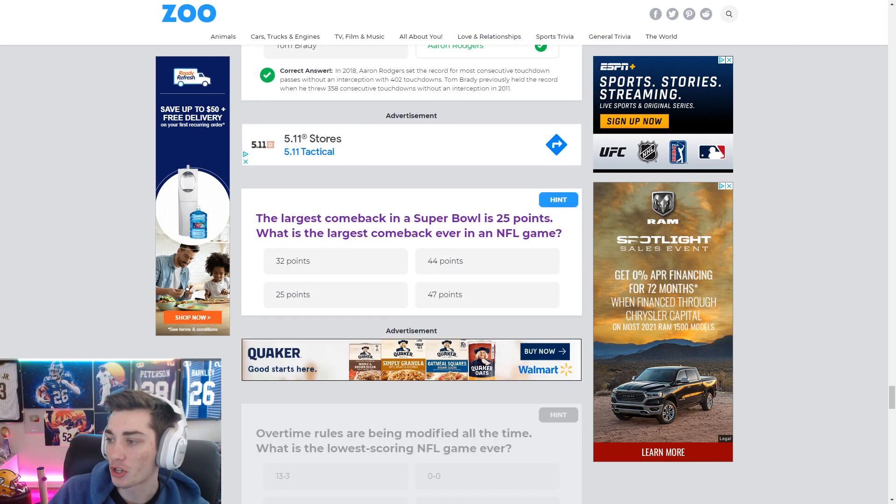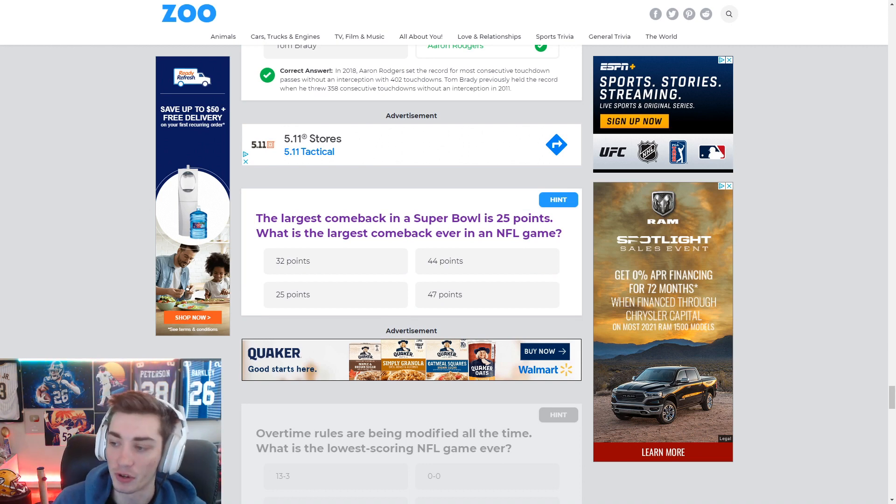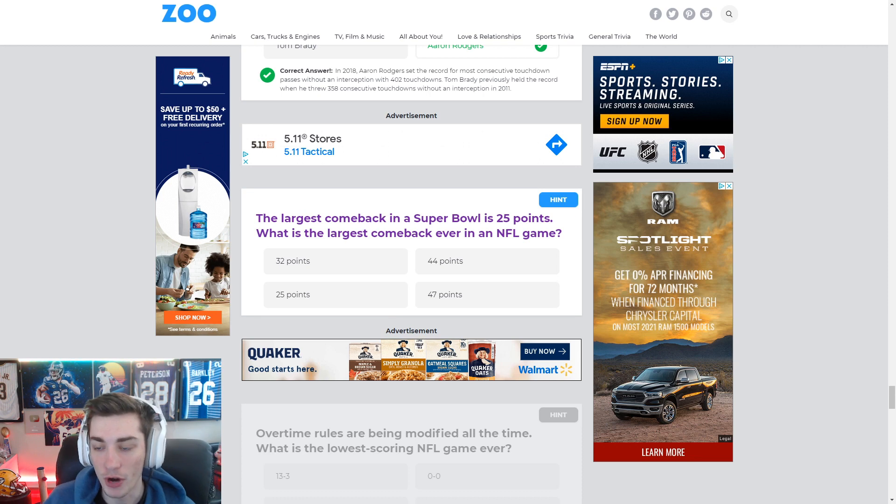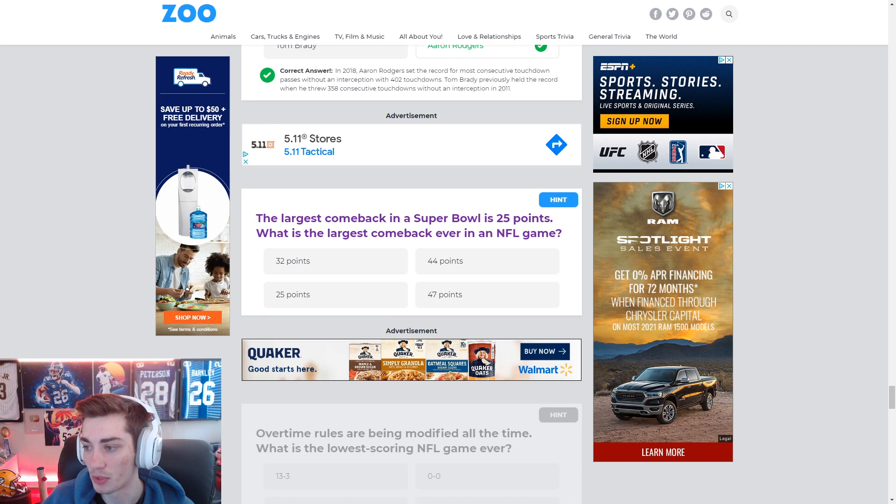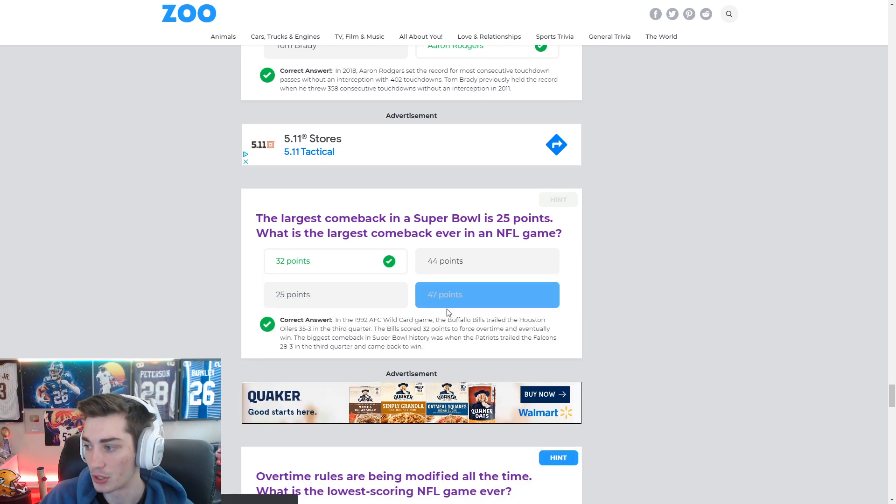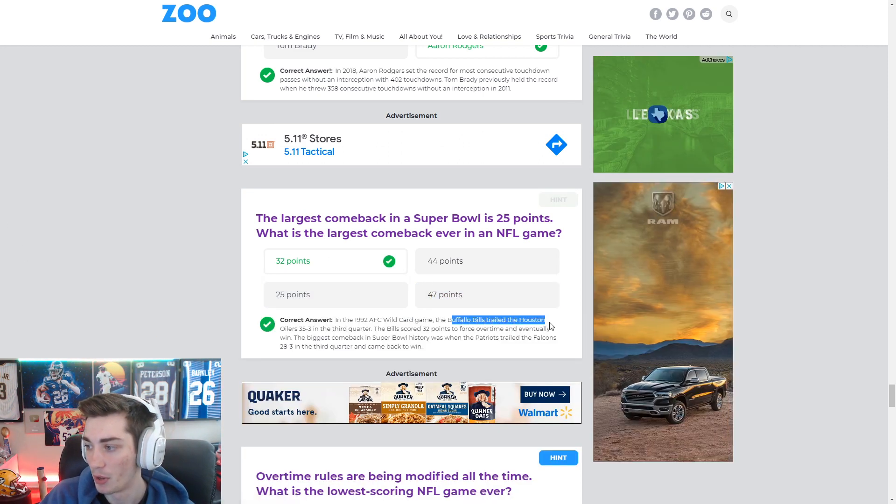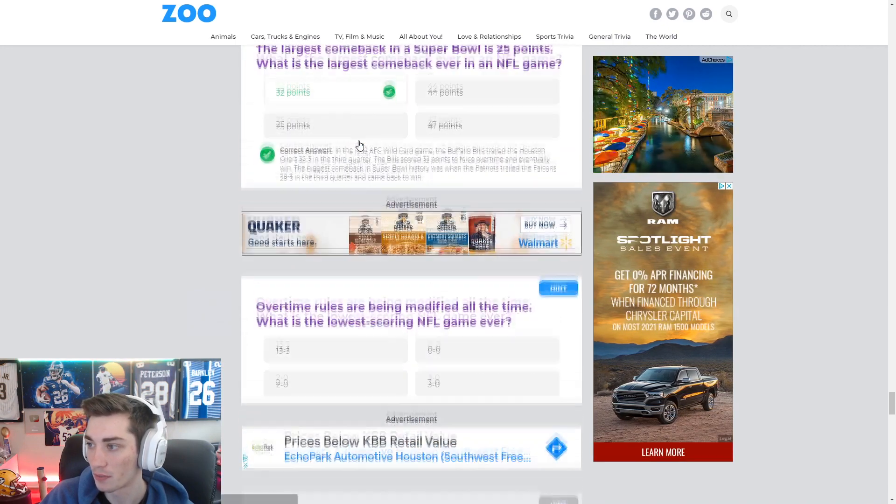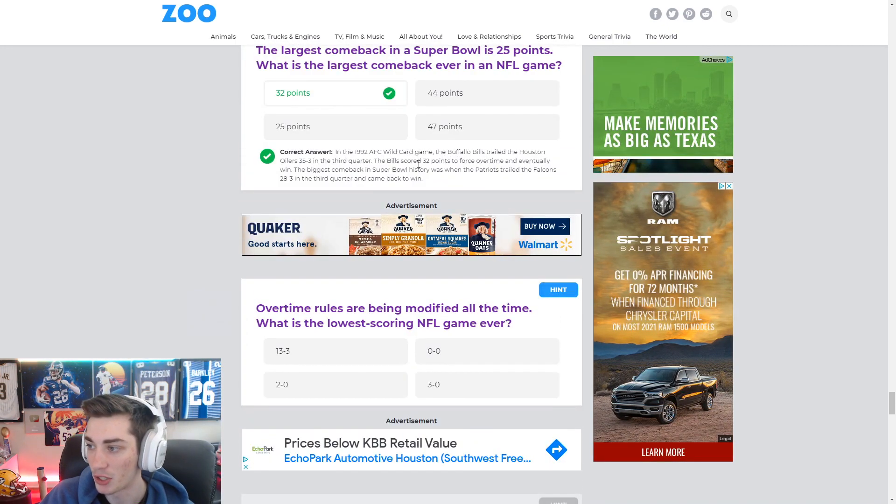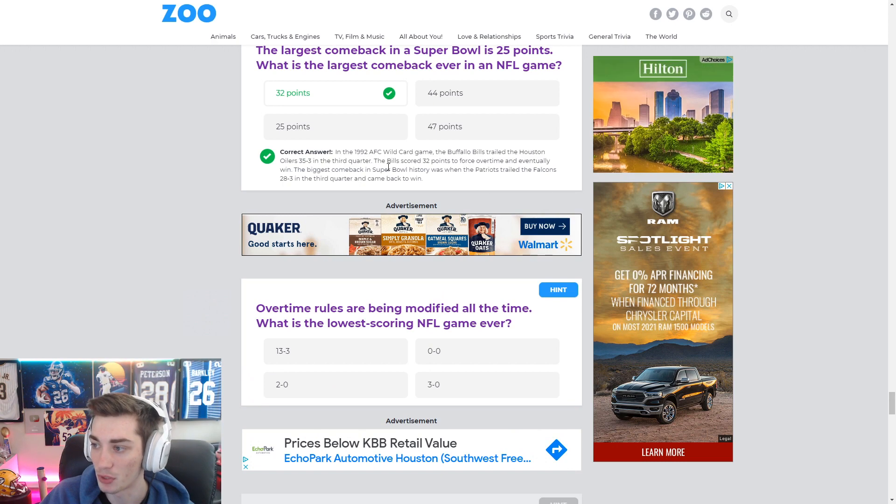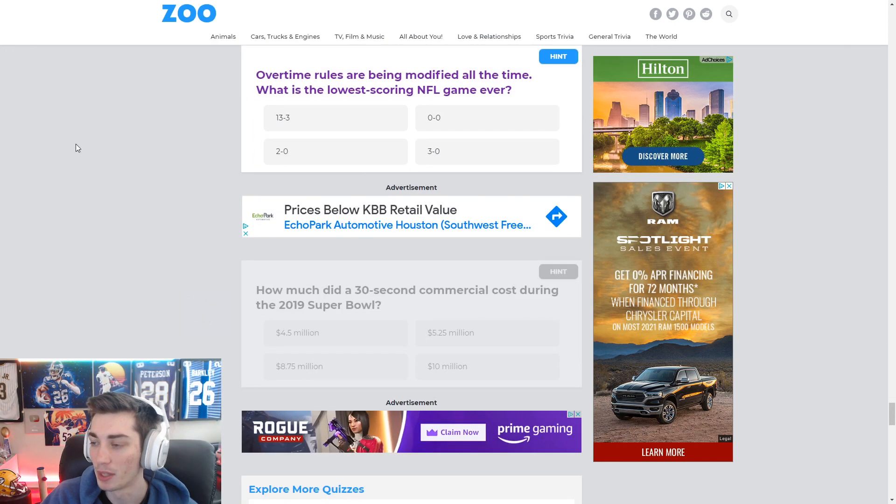The largest comeback in a Super Bowl is 25 points. What is the largest comeback ever in an NFL game? It was going to be, it's going to be the Frank Reich Oilers. How many points was that? I'm going to say it's 32. Sure was. Yep. Bills, Houston Oilers, and they don't mention Frank Reich, but I think he was the Bills quarterback during that game.